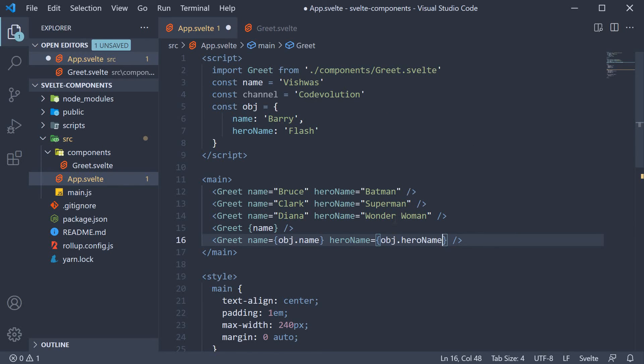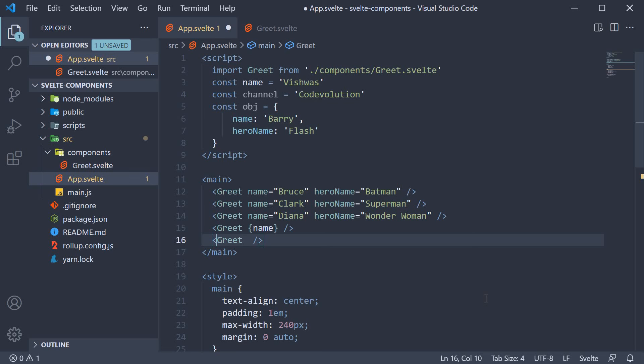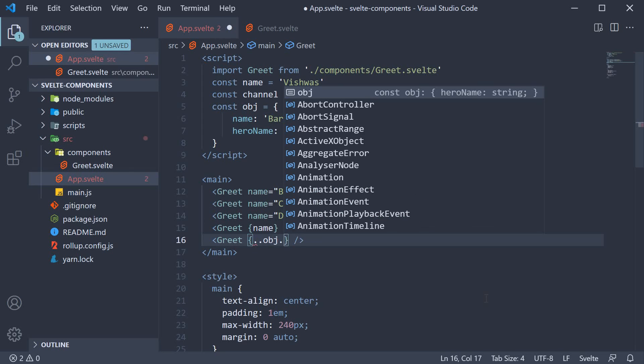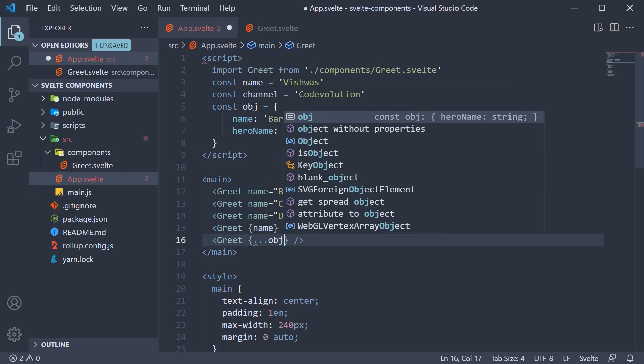While this works, Svelte provides an easier way to provide an object as props by using the spread operator. So on the greet component, we can use curly braces and within curly braces, spread object. So dot dot dot obj.